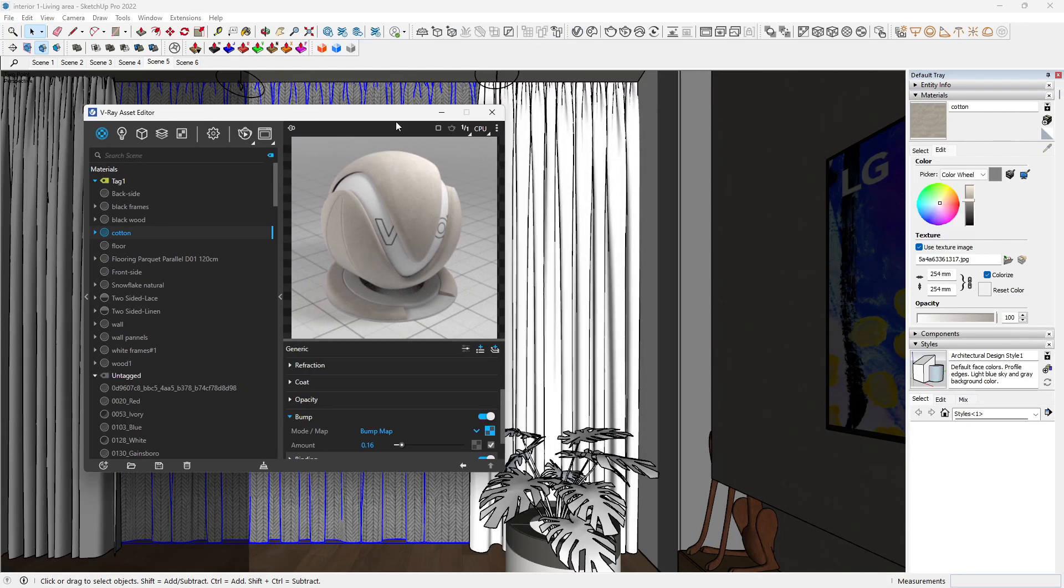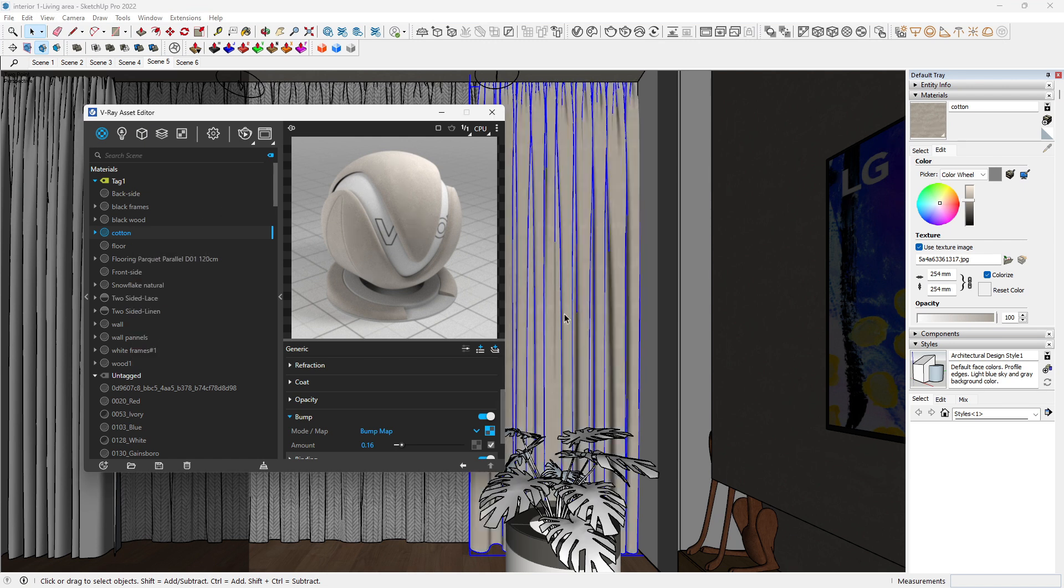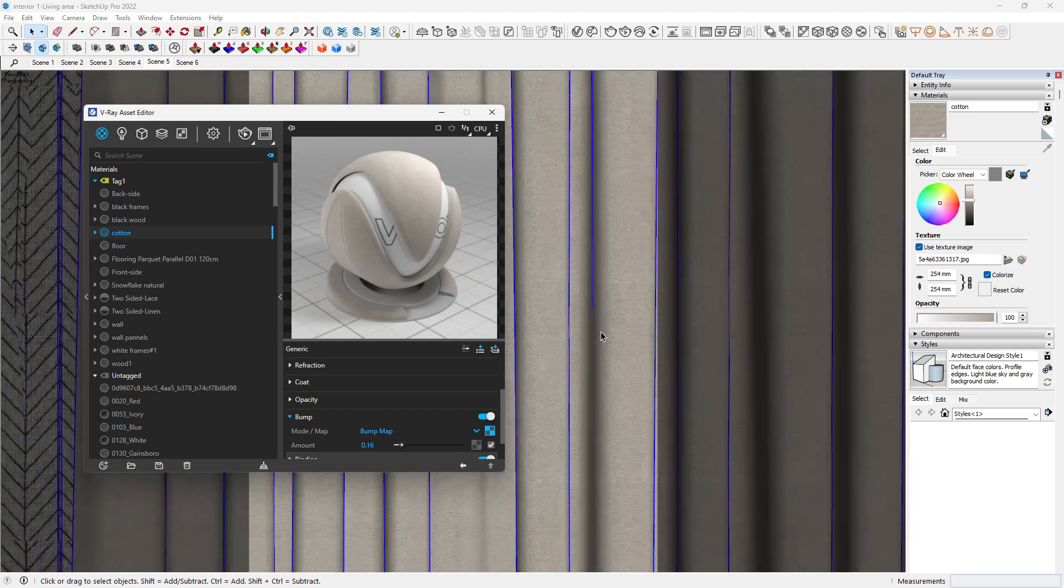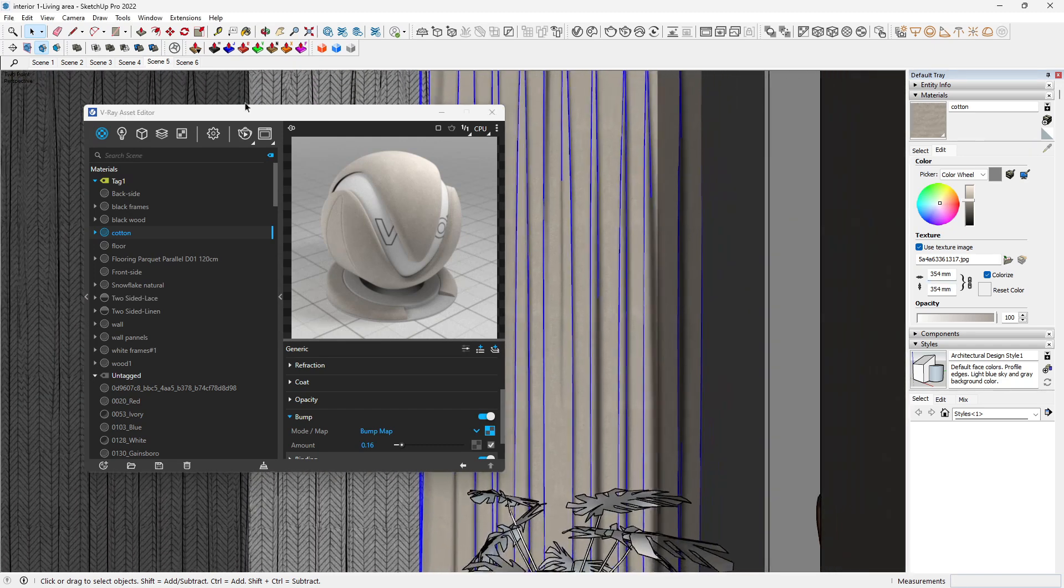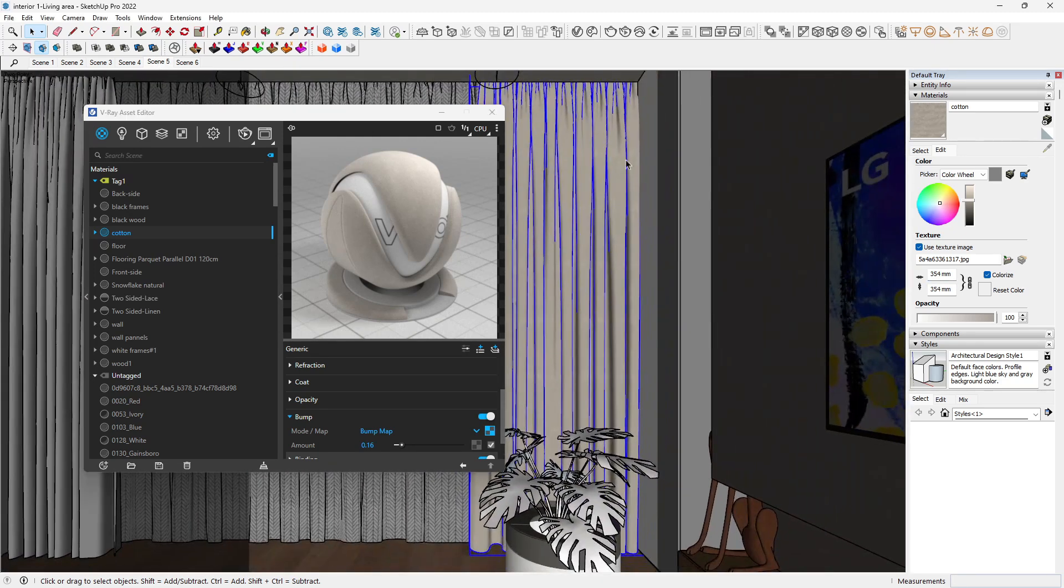Now that we have that, we want to just simply apply our curtain onto this. Click on this, then right-click apply to selection. Now this looks good.